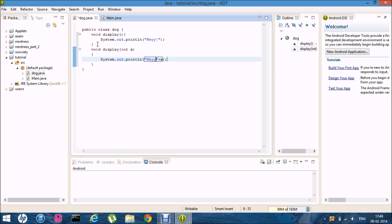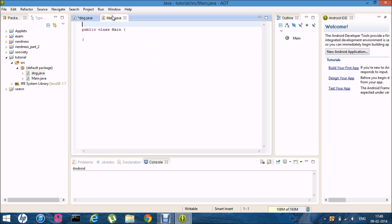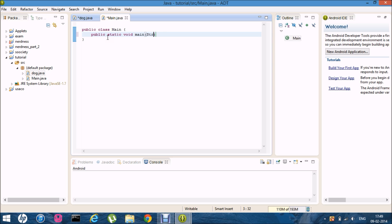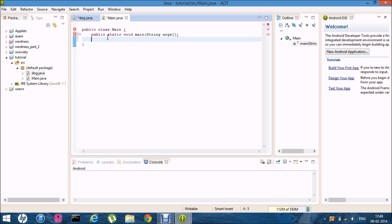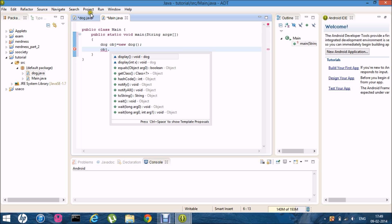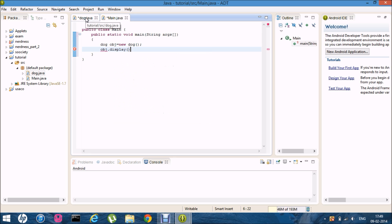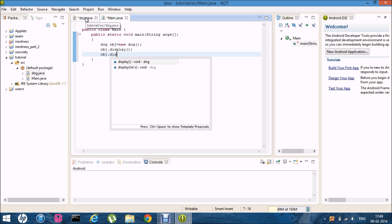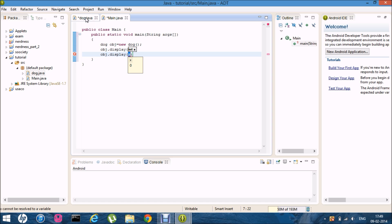Cool. So now I'm going to make an object for the class dog. So let me first write public static void main string args or string me that's what I write but it's okay. And dog obj is equal to new dog. Cool and obj dot display and obj dot display with a parameter of four.